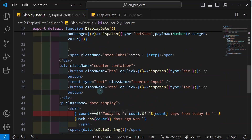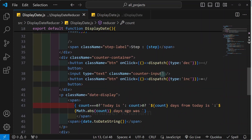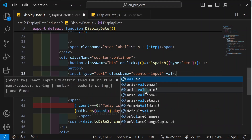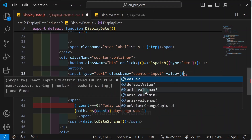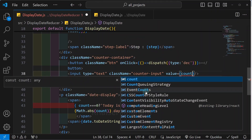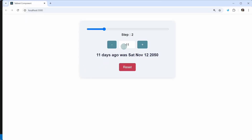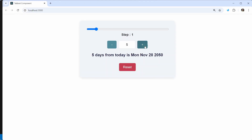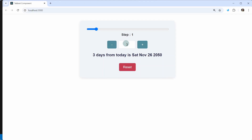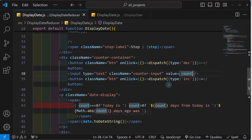Now let us work on the count input field. For this input field we should make it a controlled element and pass the value. The initial value I am passing is count. You can see the initial value is displayed. After refreshing and incrementing, I am able to update the value. But if I try to type something, nothing changes — because whenever we update an input field, the onChange event handler must be fired.